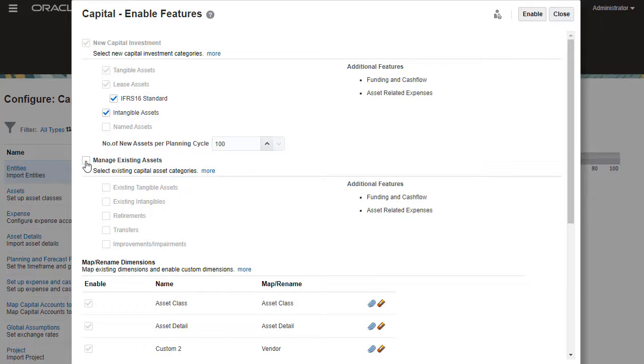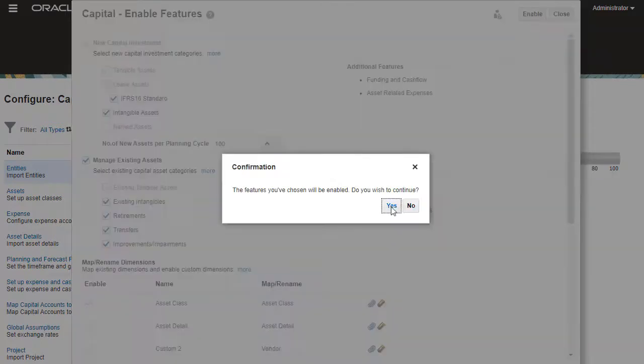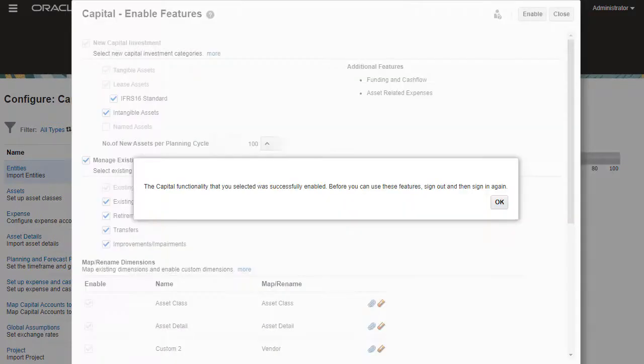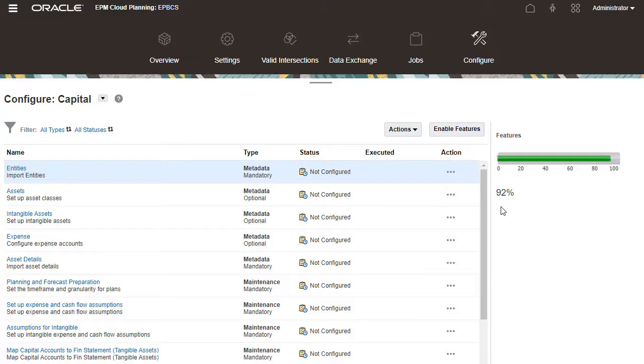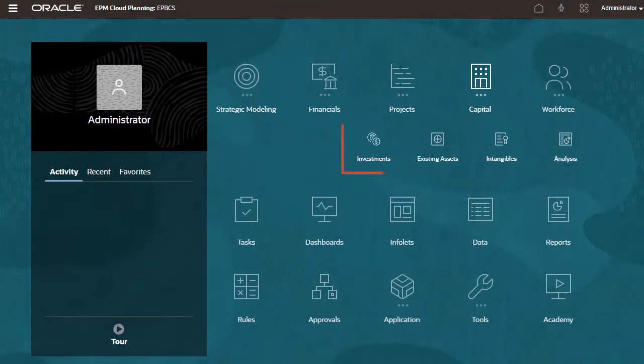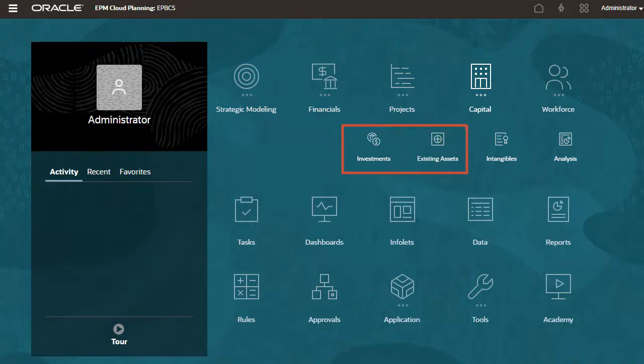I'll enable additional features for new capital investment and manage existing assets. When the process completes, log off and log back on once more to see your changes. Notice that you can now access both new investments and manage existing assets from the home page.